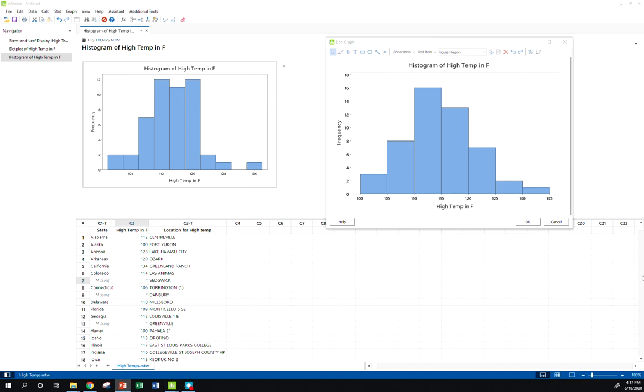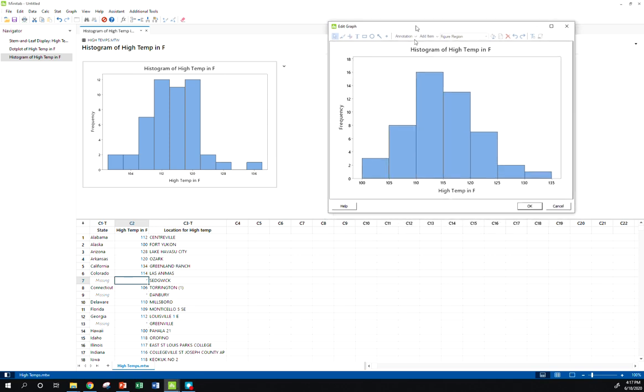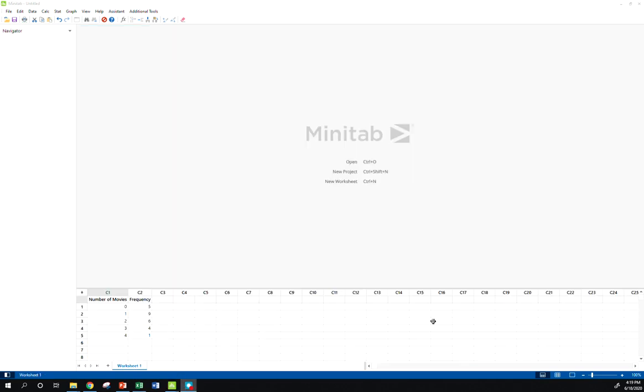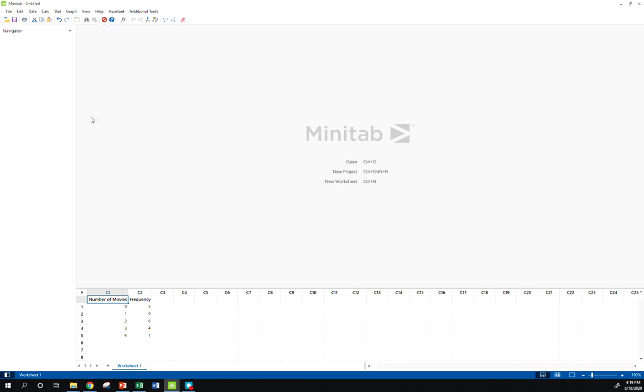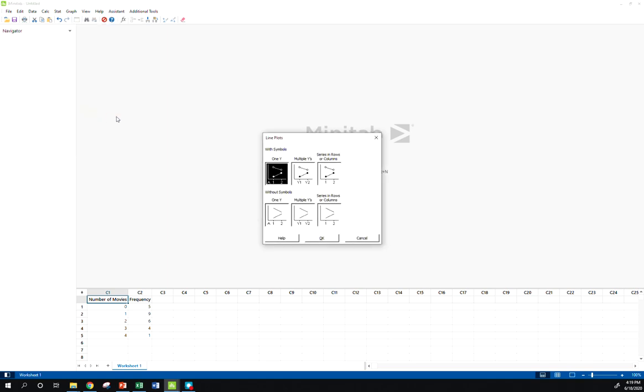Now let's look at making a line graph. So remember we can't actually make a line graph of this kind of data. It's not in a good format for that. We've got our other data set open now and it's in the form of a frequency table. This is the one about students and the number of movies they watched in the last week. So here I'm going to go to graph line plot. And now remember the directions that I'm giving here are when we have our data in this certain form, in frequency form.